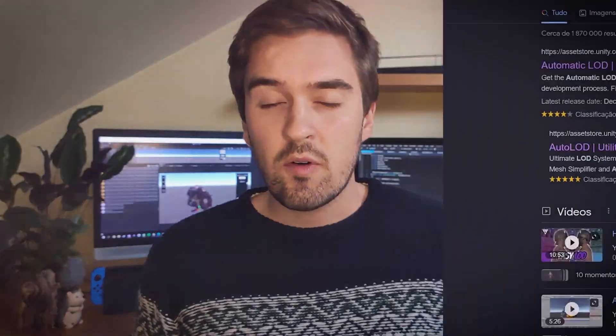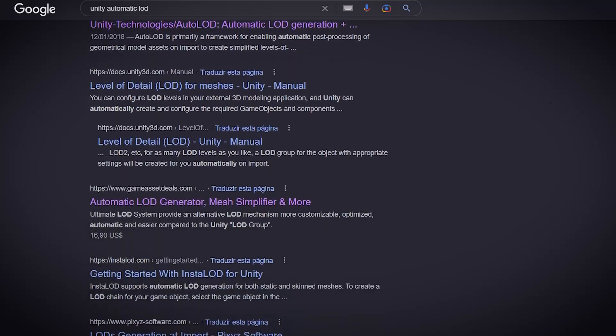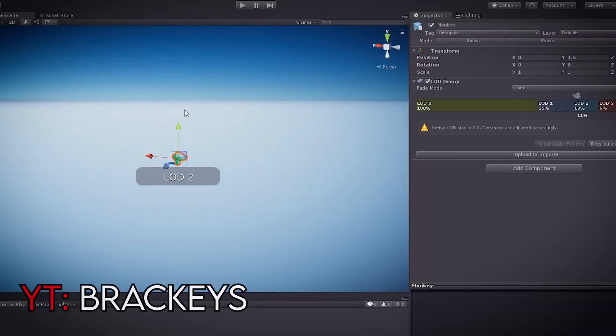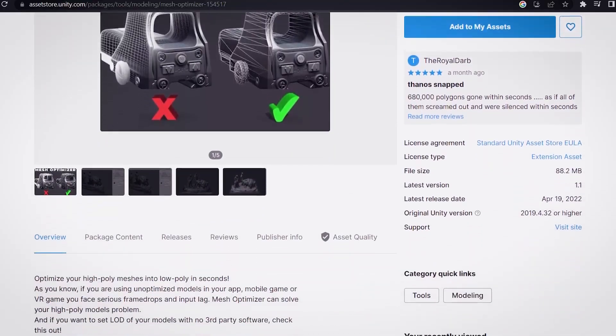I searched online for ways to make automatic LODs. Unity has a LOD component that makes implementing it quite easy, but it requires me to already have less detailed models beforehand, so I'm not totally sure I'd be able to automatically create LODs for imported 3D models. For now, I set LODs aside and focused on mesh simplification — through my search online, I found a free asset called Mesh Optimizer.